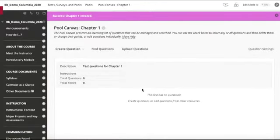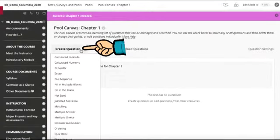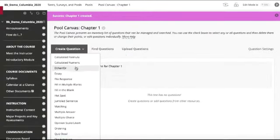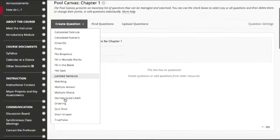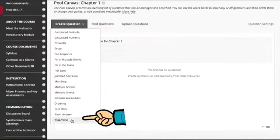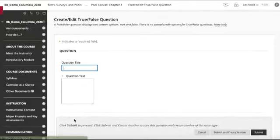Now we can see our empty pool, so we want to create a question. We can create any kind of question that we like—multiple choice, short answer—but we're going to try a true-false one.